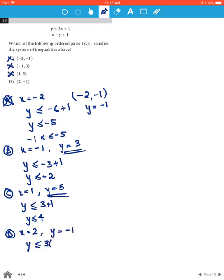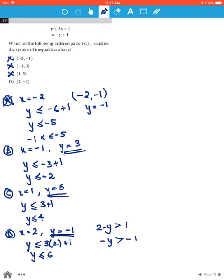For option D, when x is 2 and y is negative 1, we get y is less than or equal to 3 times 2 plus 1, so y is less than or equal to 6, which is correct because negative 1 is less than or equal to 6. In the second inequality, 2 minus y is greater than 1, giving y is less than 1, and negative 1 is less than 1. Therefore option D satisfies both inequalities.